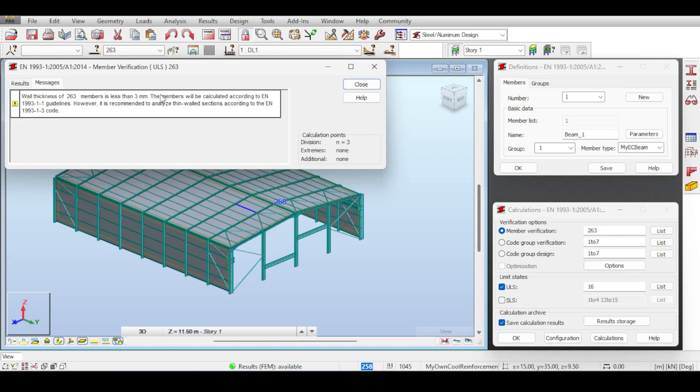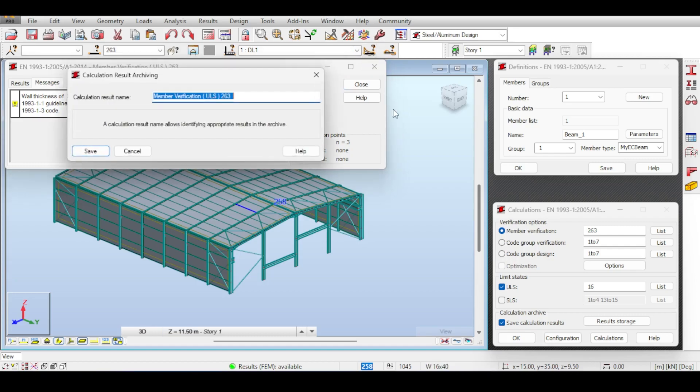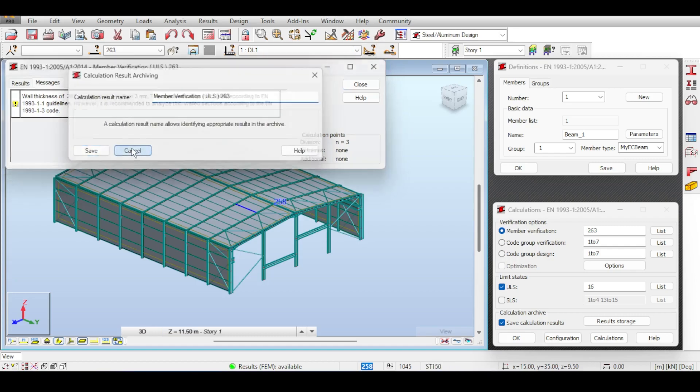It's telling you that I am calculating the member according to the EN 1993-1-1 guidelines, however it is recommended to analyze thin-walled sections according to the Eurocode 1-3 which is basically the code we want to analyze. Robot is already smelling something fishy here and it tells you you should do that. Now if you want to do this, you need to enable the thin-walled section parameter in the section definition on the member type definition.